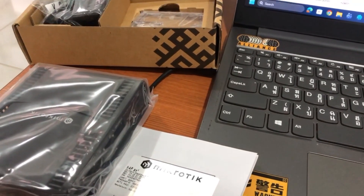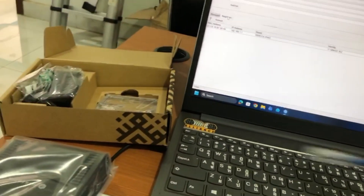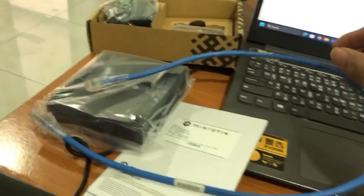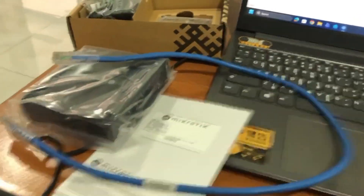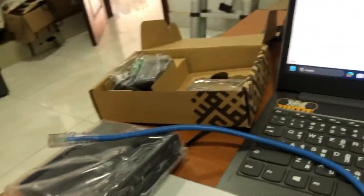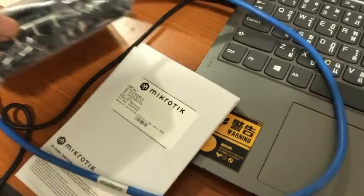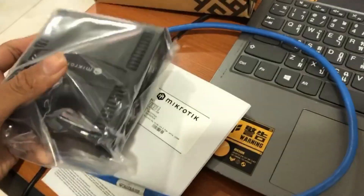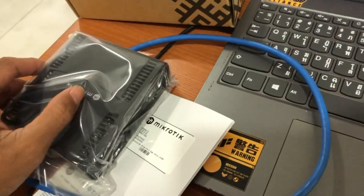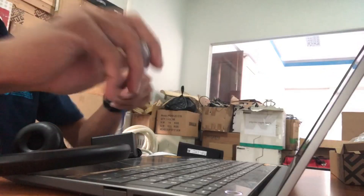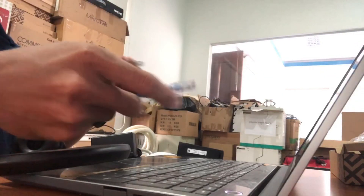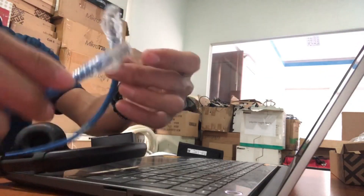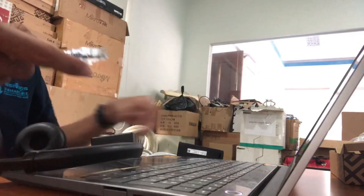I'll also show you how to secure your router by changing the admin password and disabling unused services. By the end of this video, your MikroTik HAP-AX2 will be ready to connect your devices and share internet safely and efficiently. So let's get started.